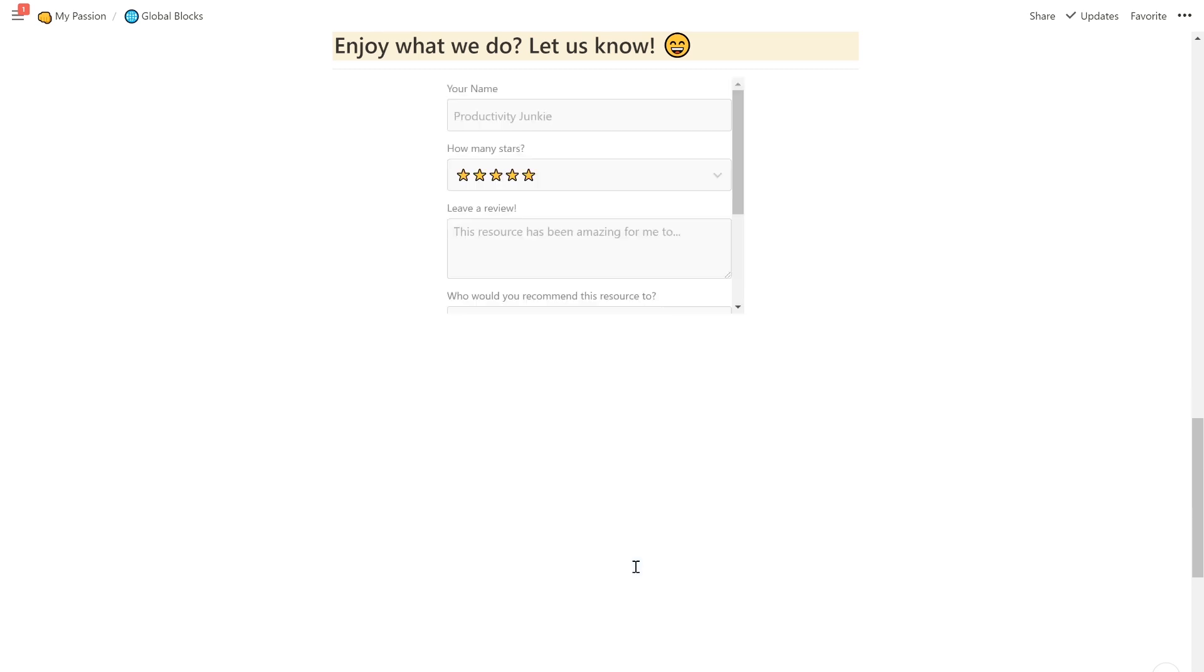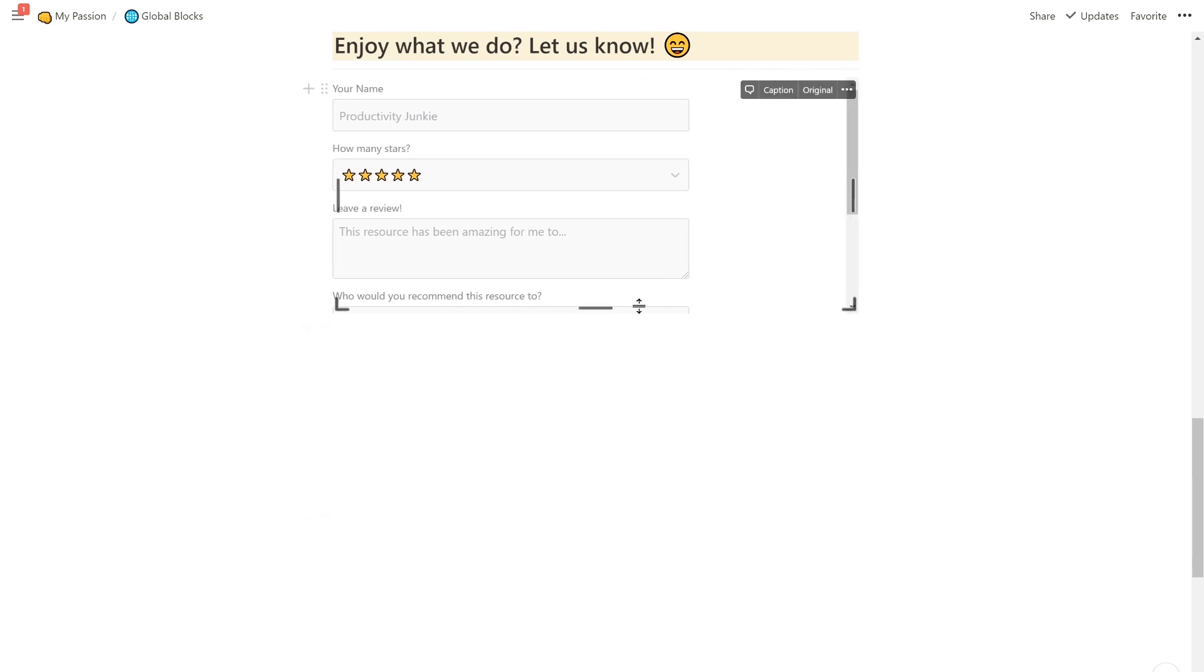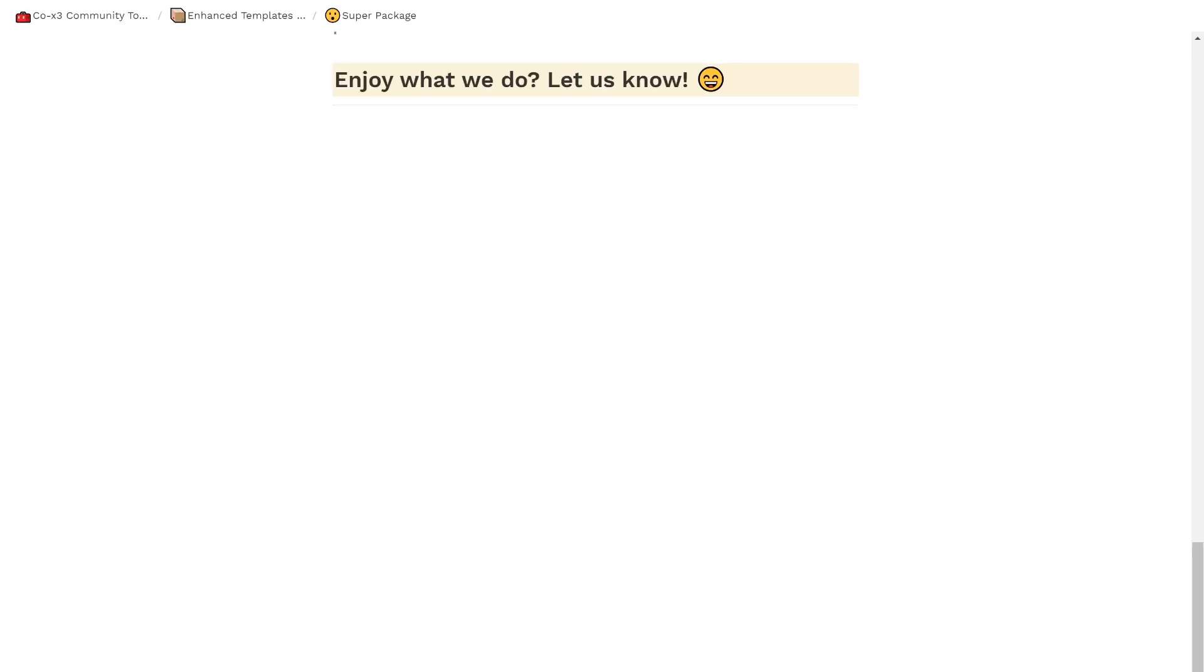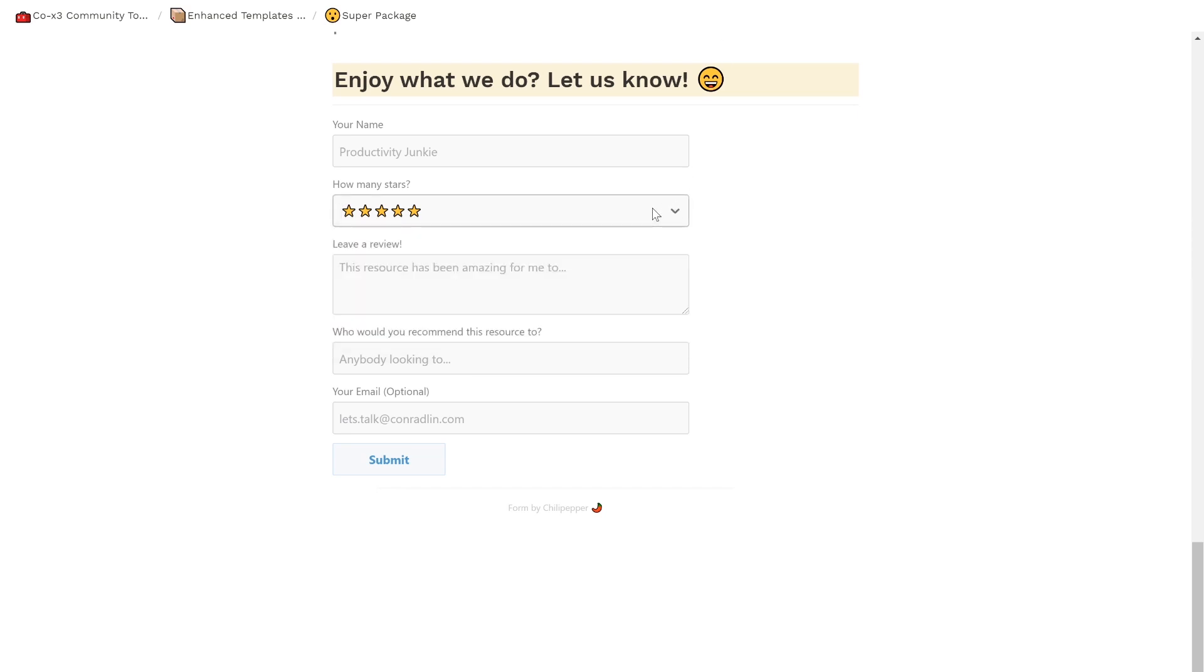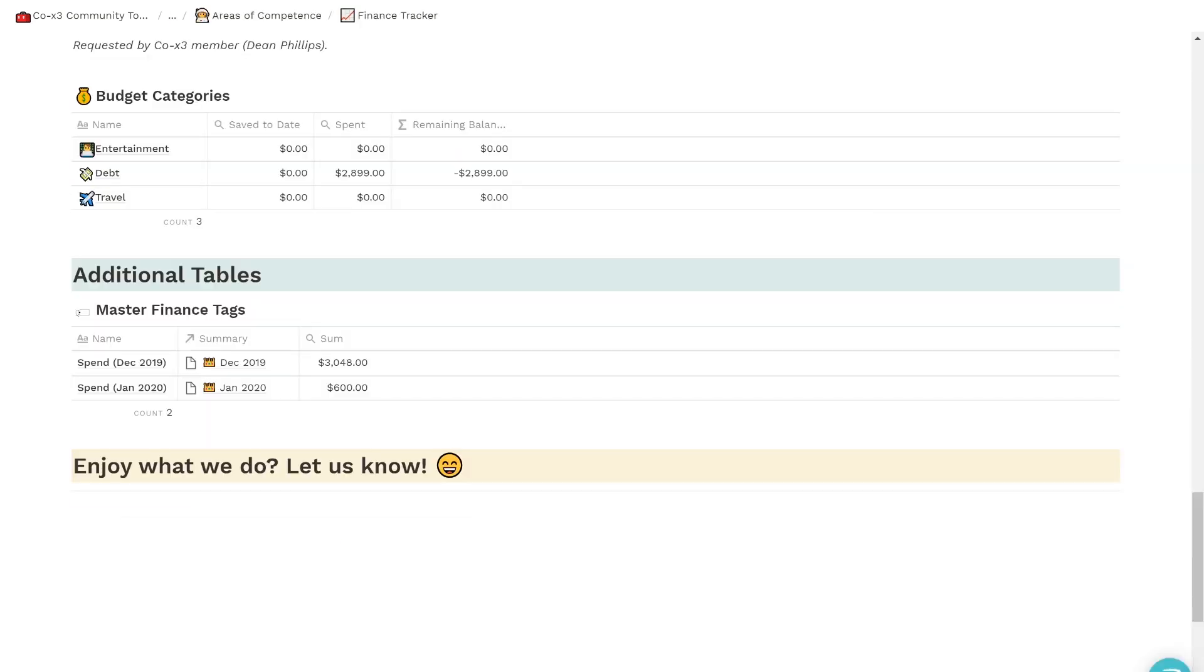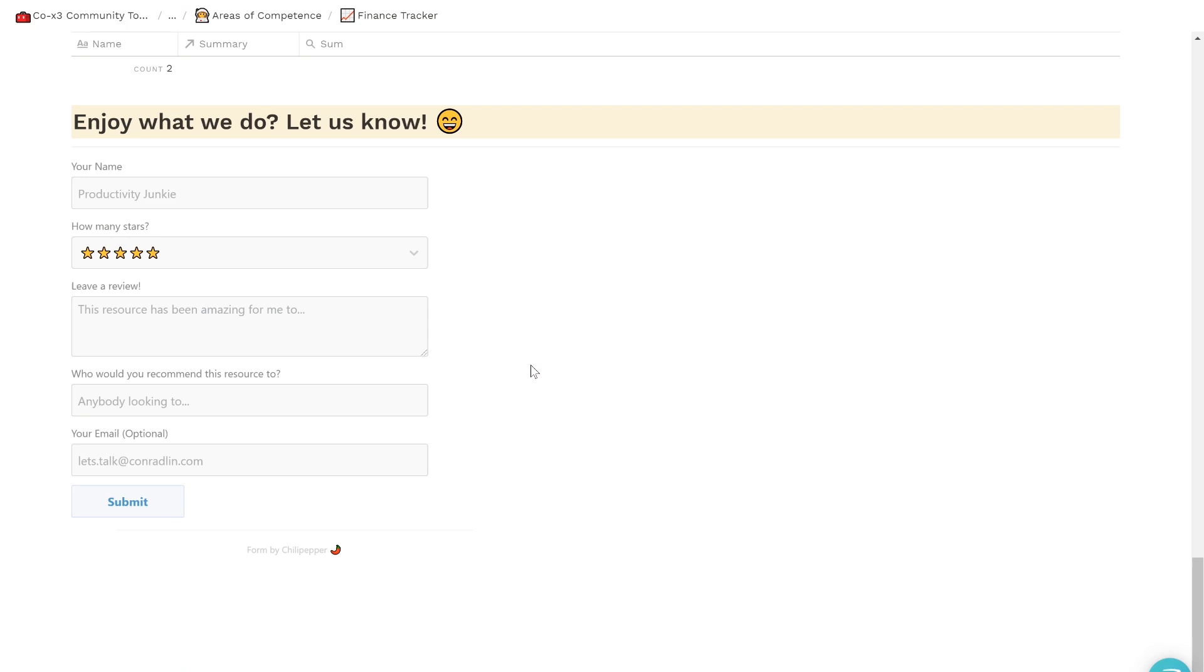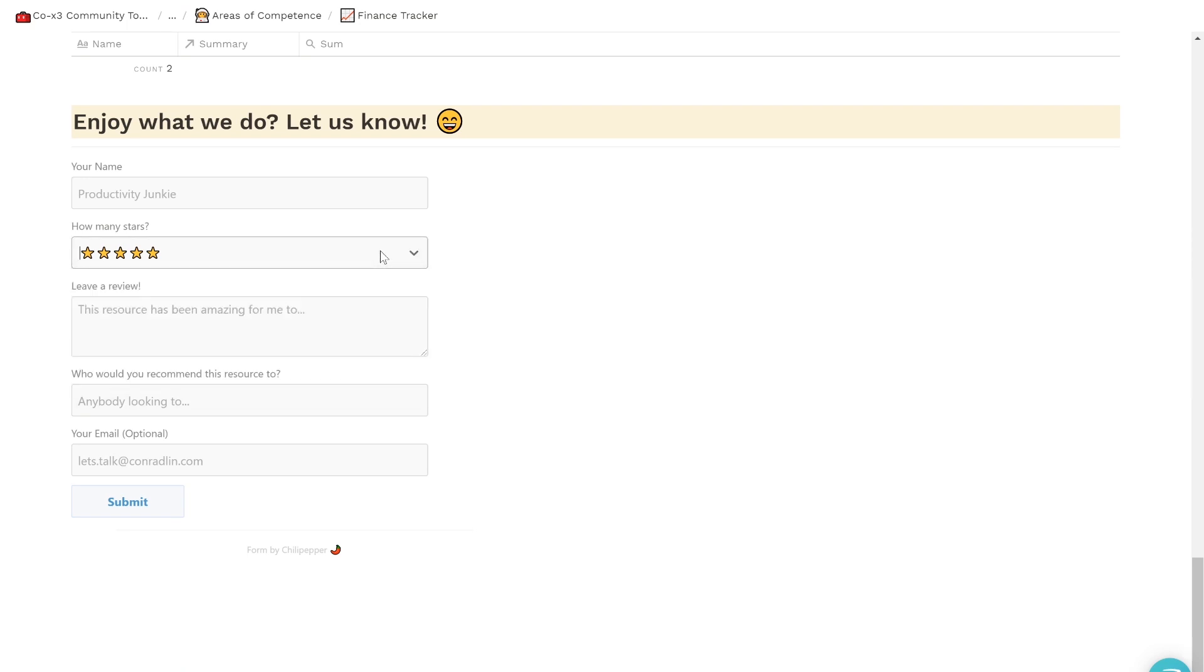Going back to Global Blocks, if I replace the old form URL with the new URL I just copied, I am able to replace all of them by just changing one. This is a really cool hack for a variety of circumstances where you may want to use the same block on multiple pages of your workspace. Credits, copyrights, and call to actions are just a few examples.